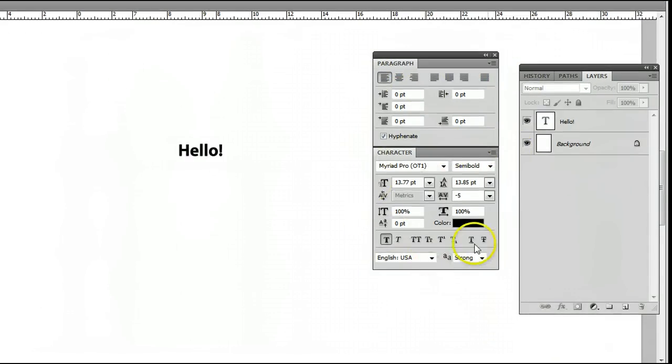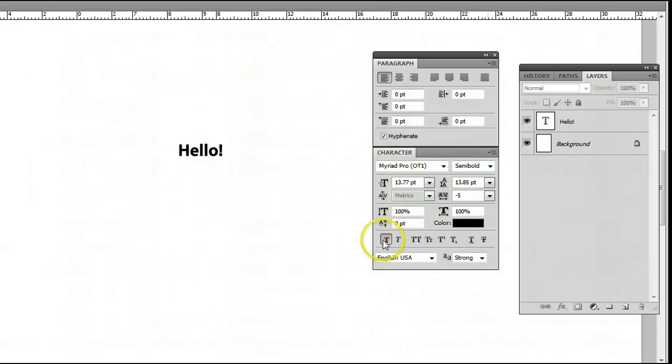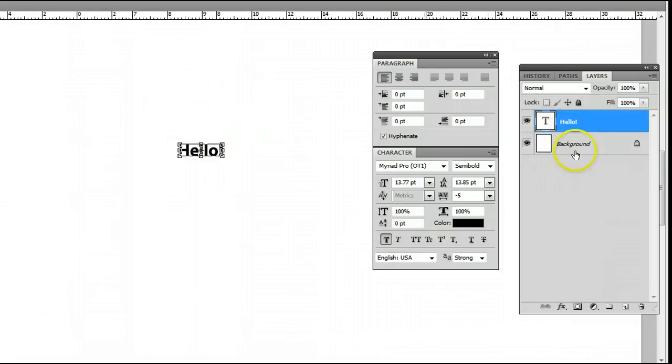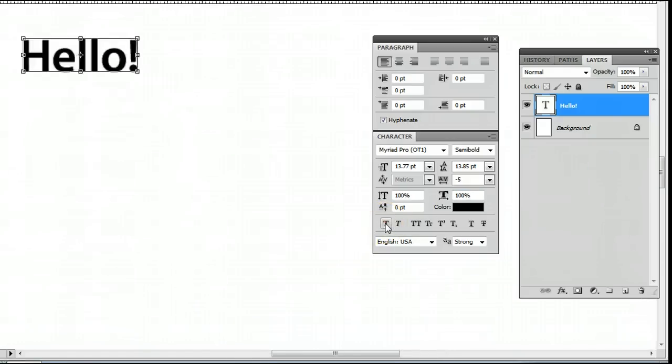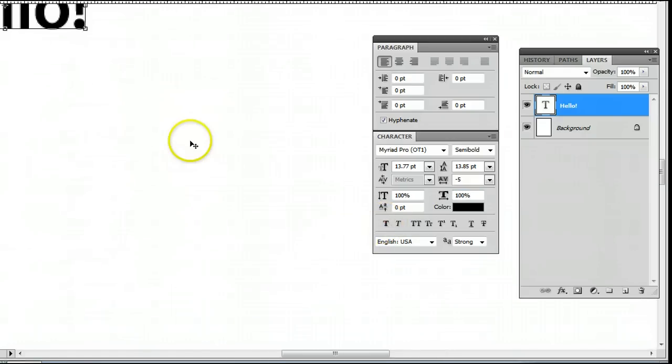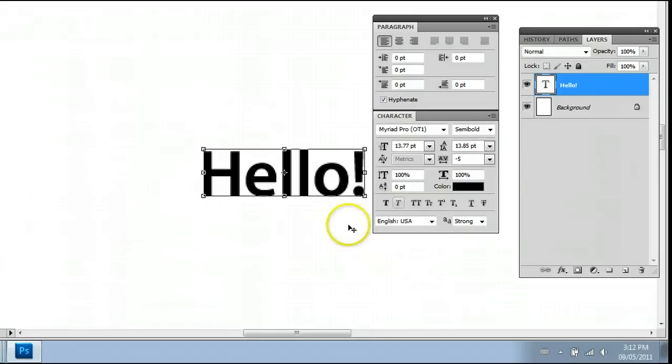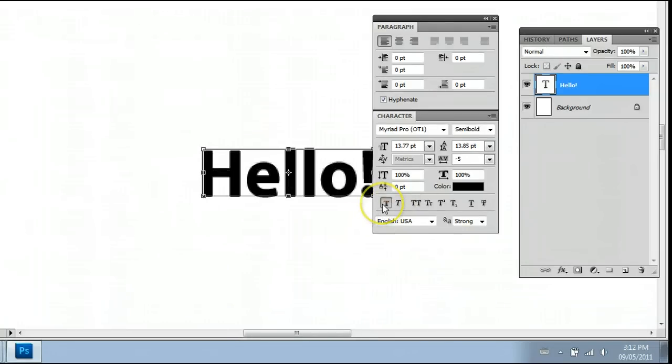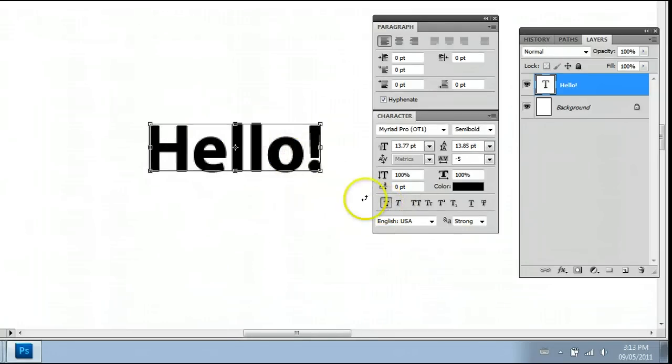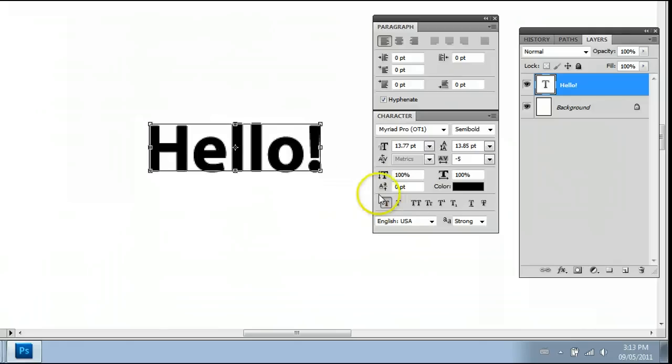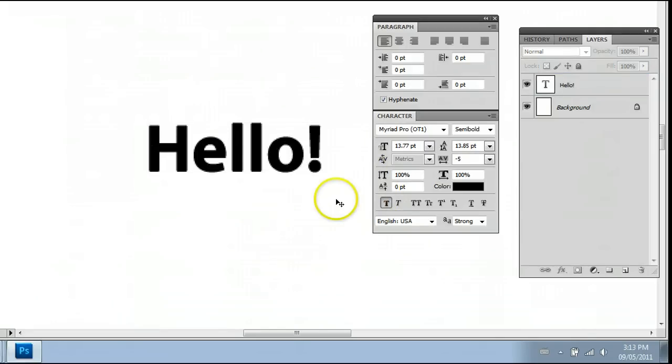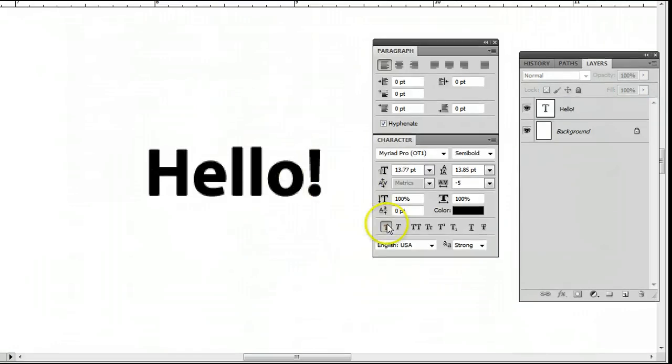Down here we can change some more of the advanced functions. We can use the faux bold right there. We have to make sure our layer is selected of course. I'll zoom in a bit more so you can have a better look at that. I can click to bold or unbold this, although this is a faux bold. Although it looks like it bolds it, it doesn't really. This is something that Photoshop is doing.